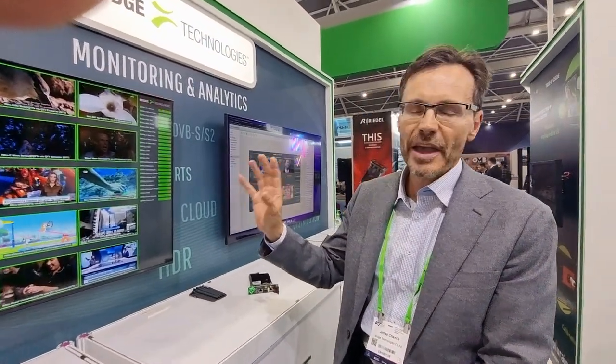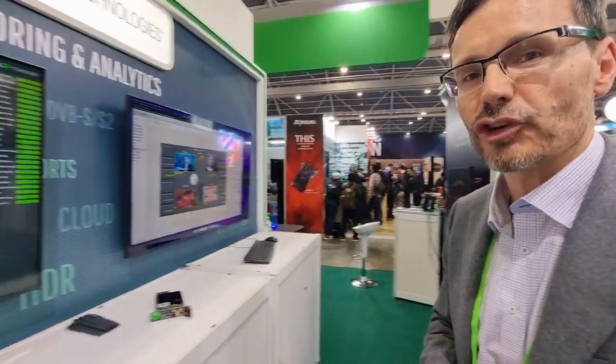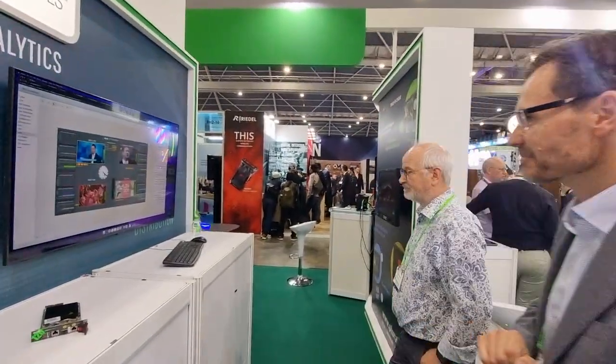It can be at the Network Operations Center, it can be at the customer care office, or it can even be at home — you can just check what the status is of all your services at any one time. It's fully customizable, as Martin Crawley will show us.